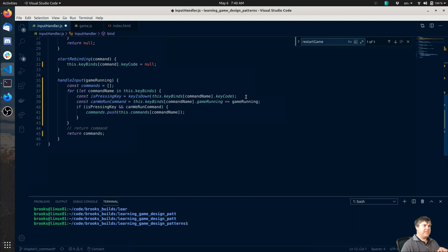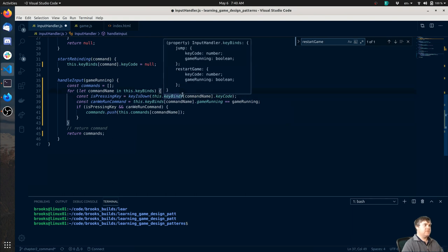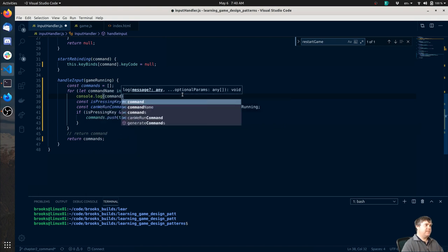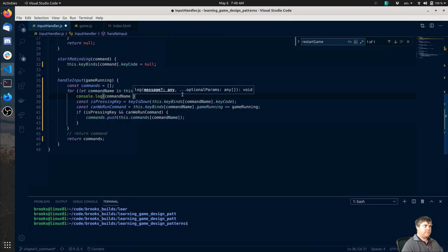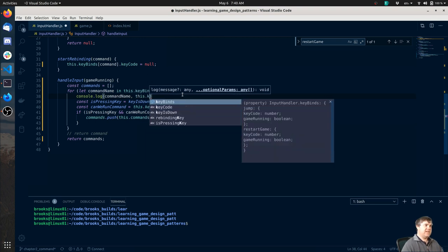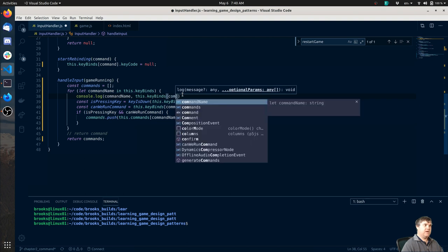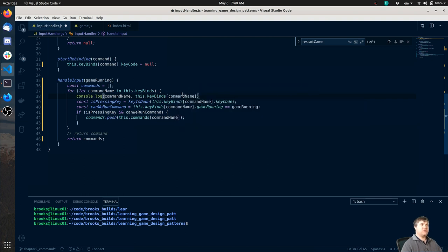That's in this handle input, keyIsDown. `this.keyBinds[commandName].keyCode` - so we're not getting what we think we're getting. Let's console log command name and `this.keyBinds[commandName]`.